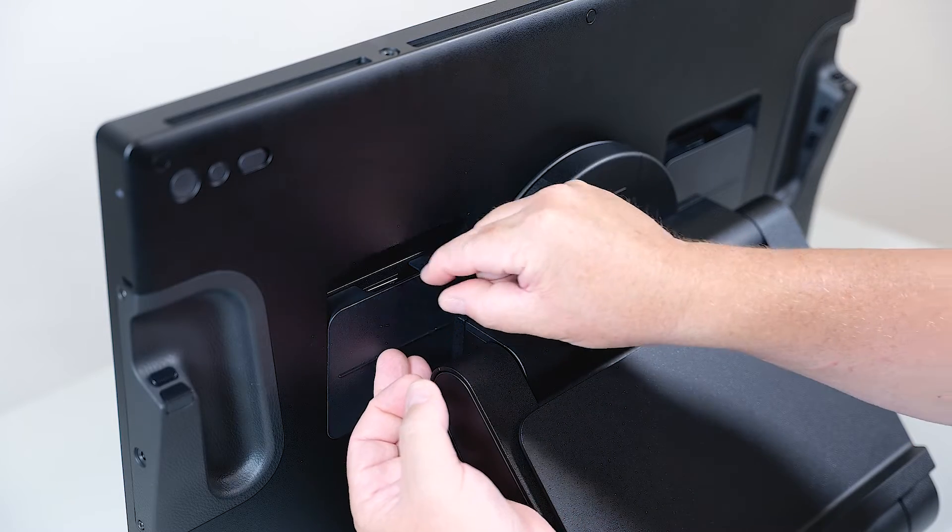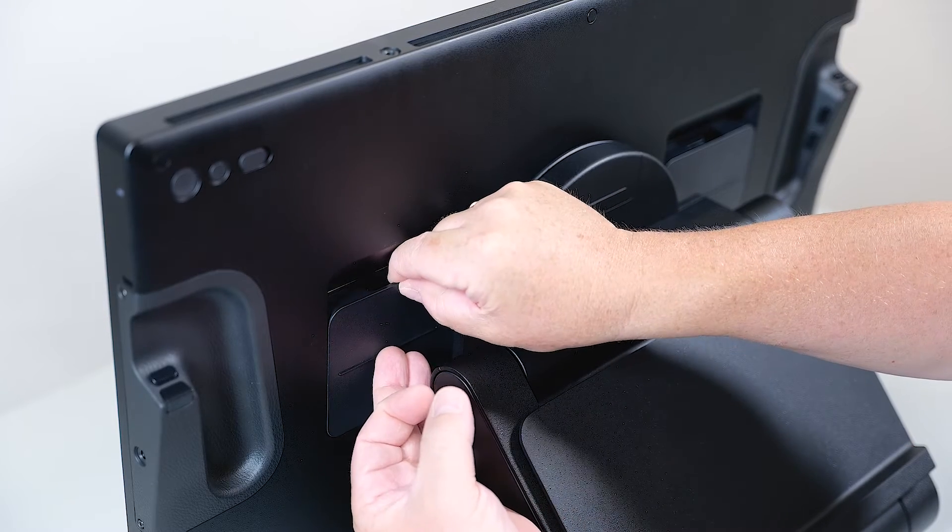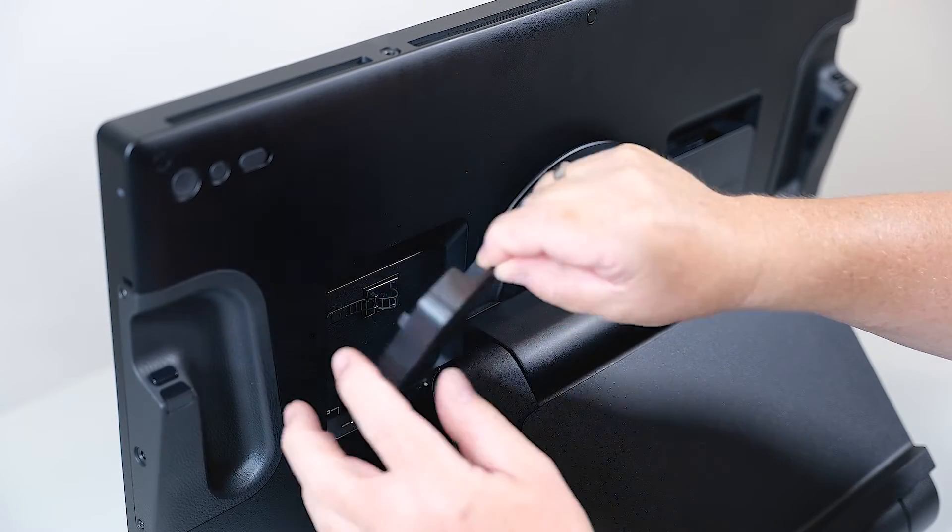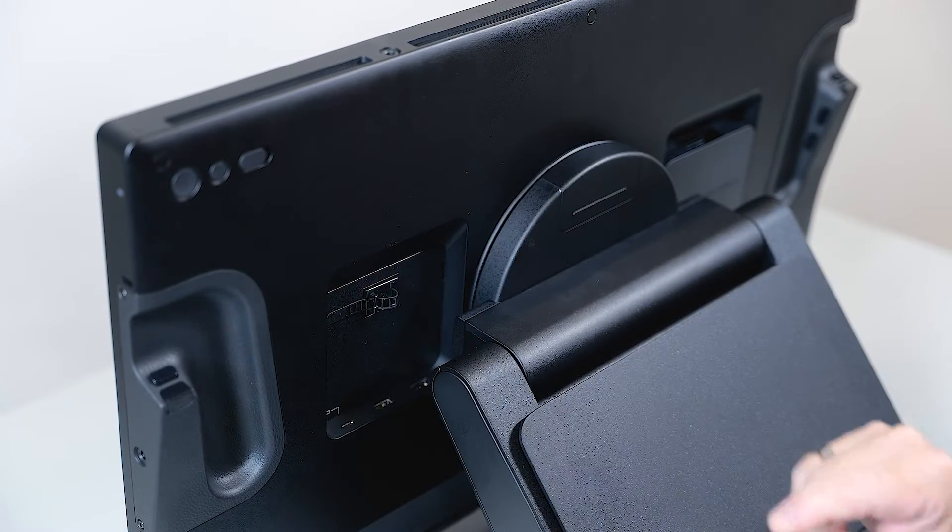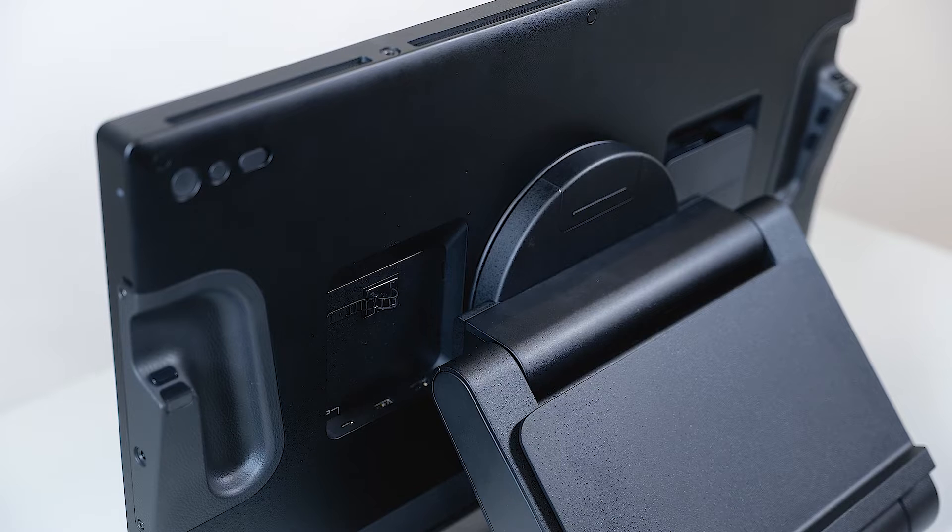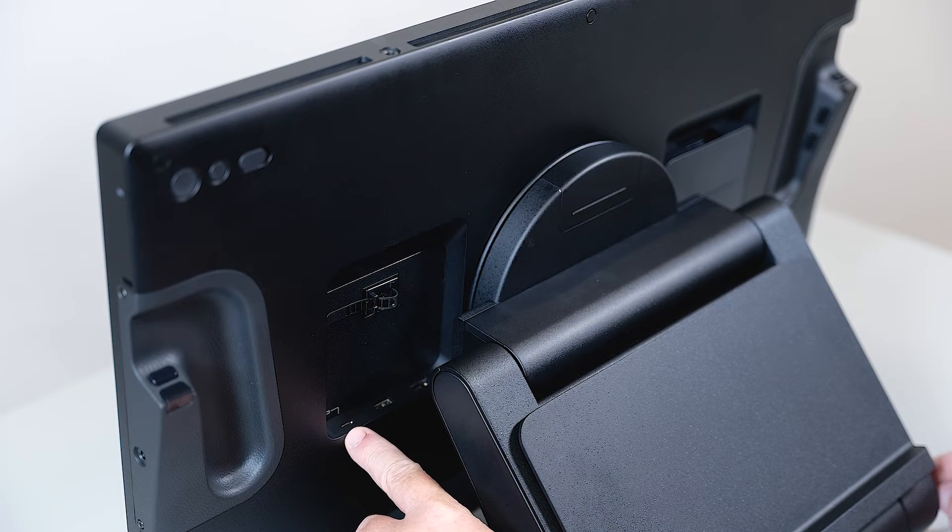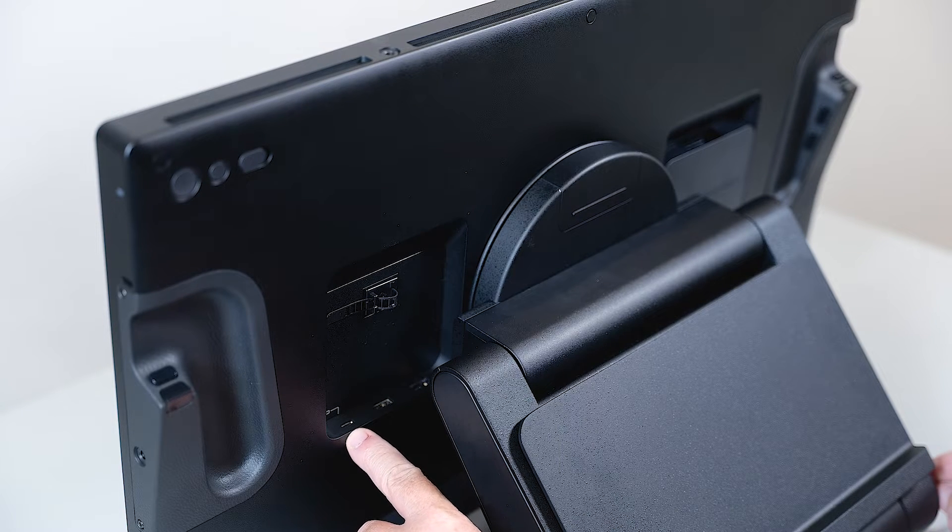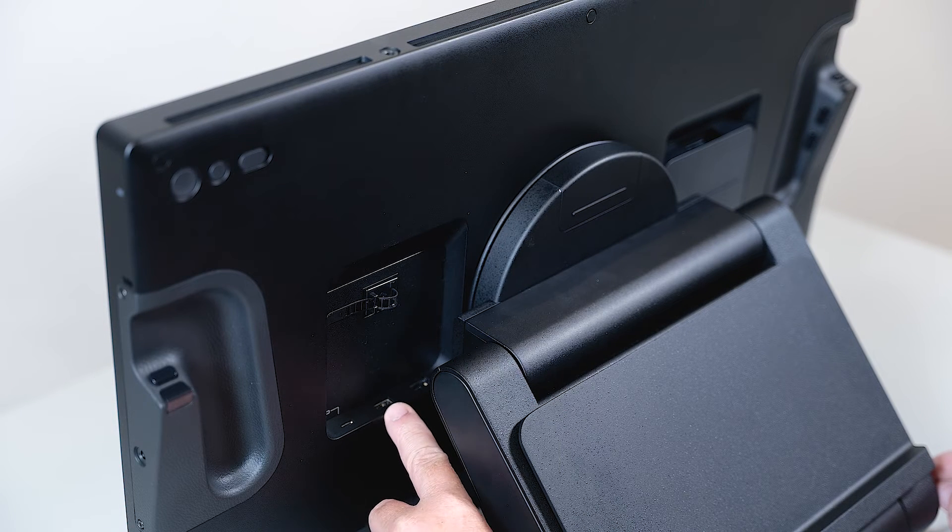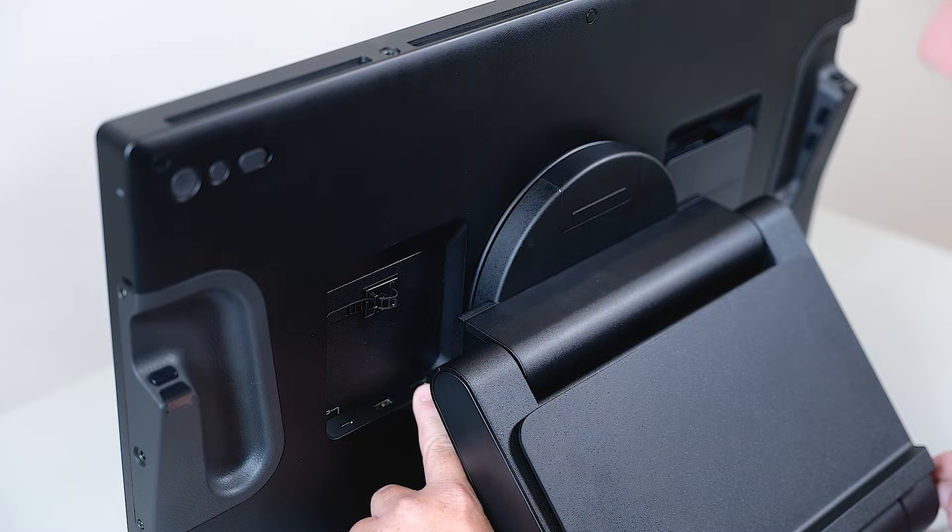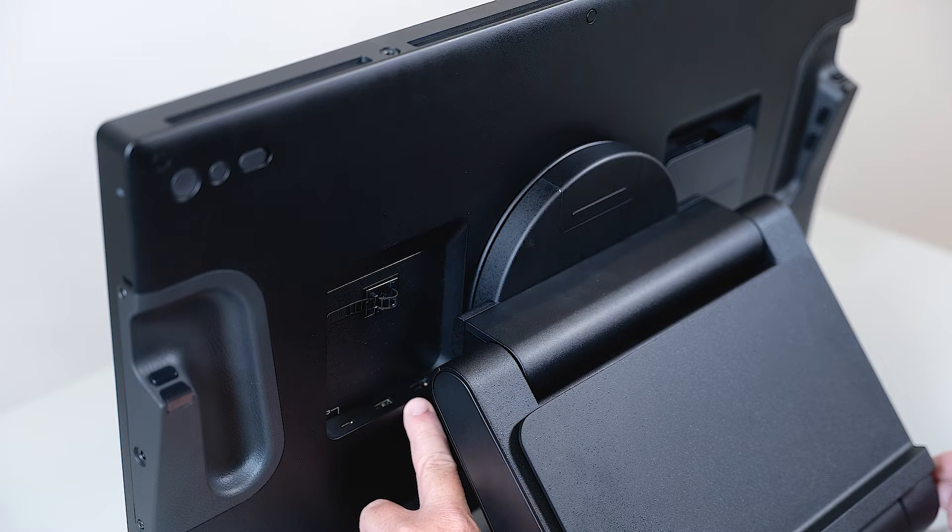I will open the flap on the left side, looking from the back, by lifting it up. Behind the flap you would see the USB-C connector on the left, USB-A connector in the middle, and on the right the power connector.